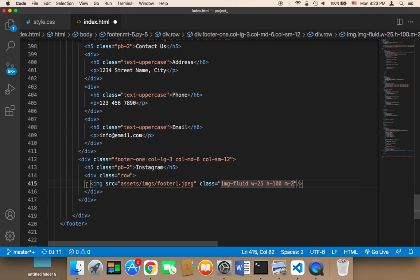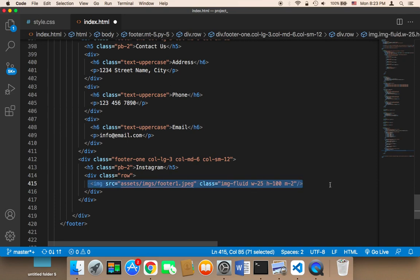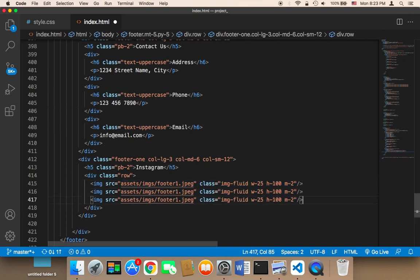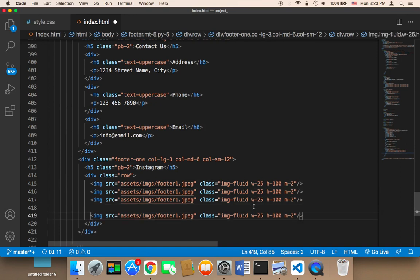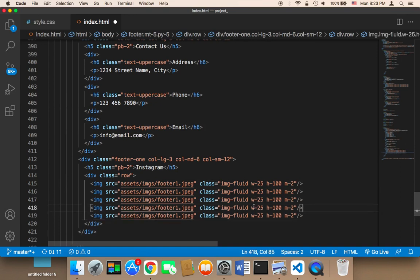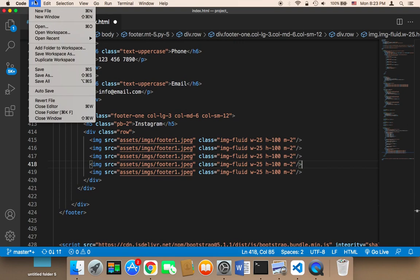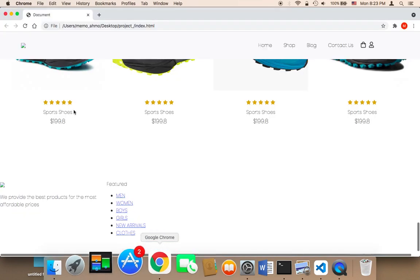I'm going to copy this image and then paste it many times — 1, 2, 3, 4. So we need like 4 or 5 images, let's keep it 5. So this is for this section. Let me save and show you how this is going to look.